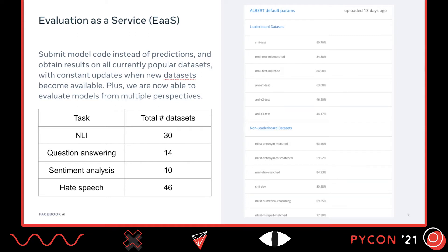We're having a constantly evolving benchmark that will not saturate. Because we are running the code to get inference, we can now actually report more metrics than just performance, and we can evaluate models from multiple perspectives. On the right is a screenshot you will get by submitting your model code to DynaBench. There are two types of datasets: the leaderboard datasets that will actually be used to report performance and compare with other models, and non-leaderboard datasets where we will just report the metrics. Currently, there are four tasks on DynaBench: natural language inference, question answering, sentiment analysis, and hate speech. There are multiple datasets associated with each task, which means whenever you submit a model, you get the metrics on all these datasets hassle-free.